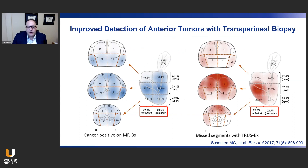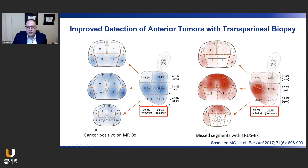In addition to offering an improved infection risk profile, the transperineal approach also offers superior sampling of the anterior aspect of the prostate, because the needles traverse the prostate from apex to base rather than posterior to anterior. Roughly 40% of all prostate cancers are found in the anterior aspect of the gland, and up to 80% of all cancers missed by transrectal ultrasound-guided biopsy are actually found in the anterior aspect.